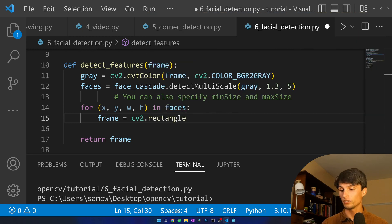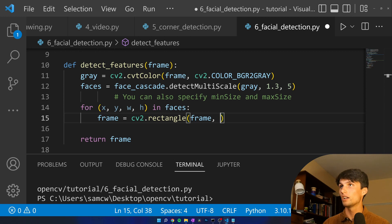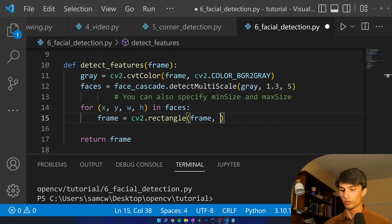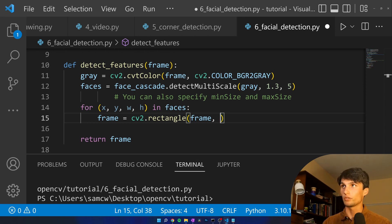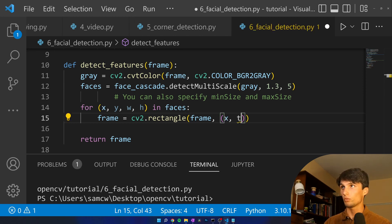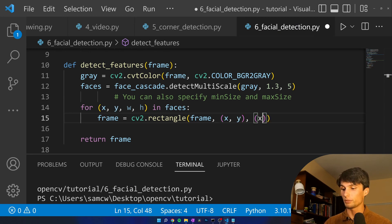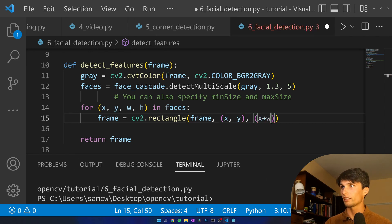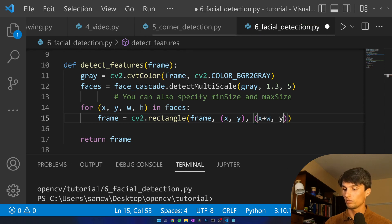We're going to draw on the frame. Then we need to specify our starting points and our end points. So our top, let's do our top left and our bottom right. That's going to be x, y. And then our other point is going to be x plus width, y plus height.